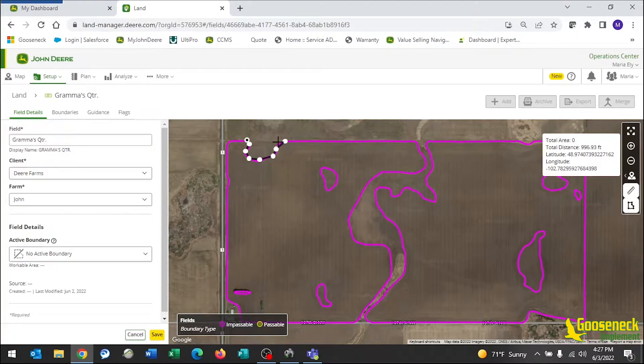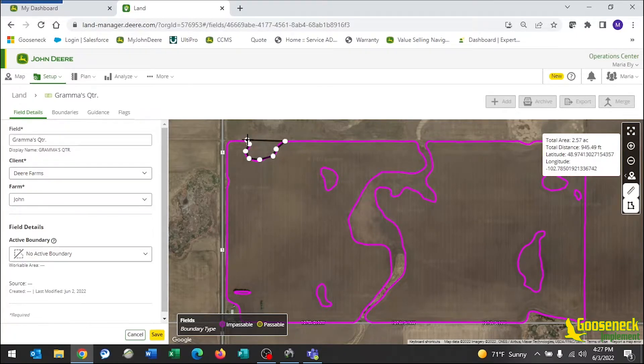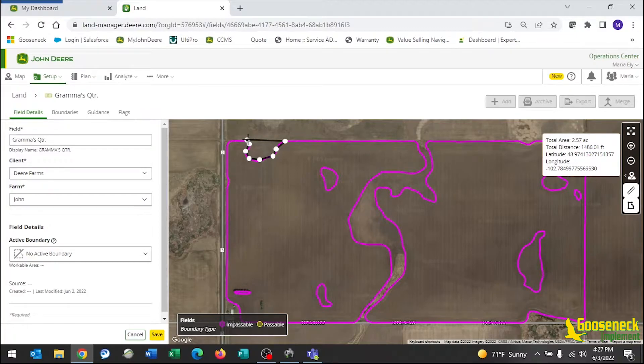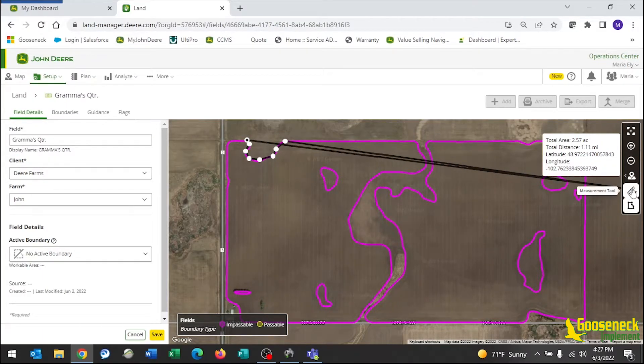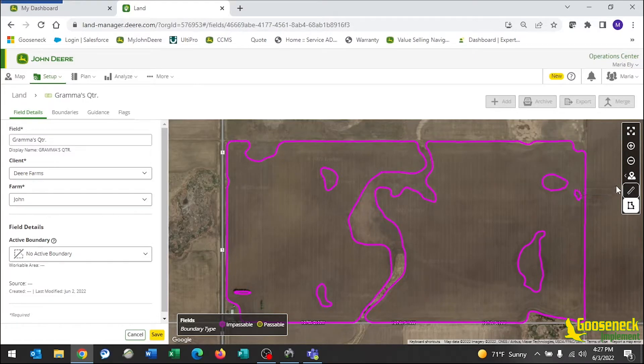Once you get back to the beginning dot, click on that and a white box on the top of the screen will show the total acres included within that shape. Click the ruler again to close out of that feature or to start drawing again.